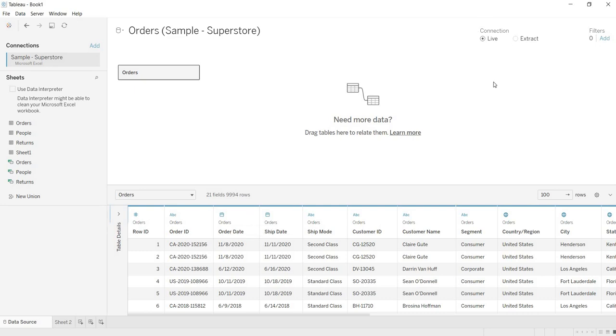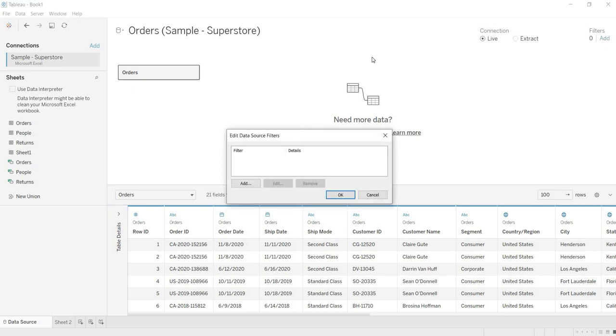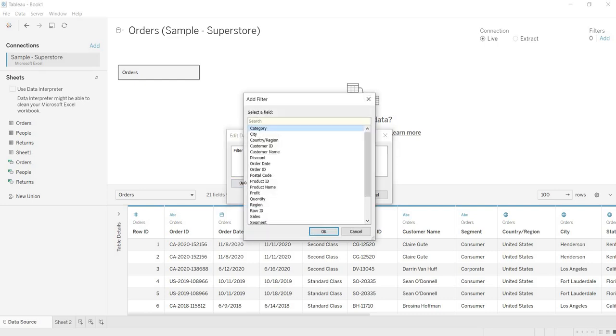So when you are in Live connection, to apply the filters on the data source, here is the option to apply. Click on Add. Here when you click on Add, you are getting this window. Again you need to click on Add.